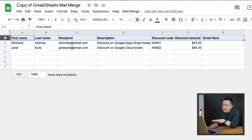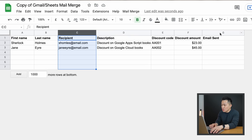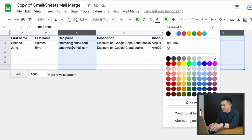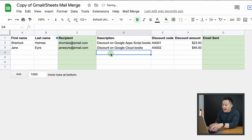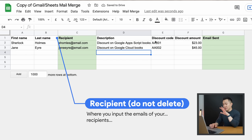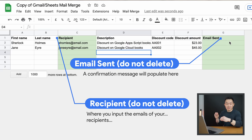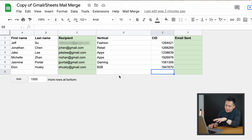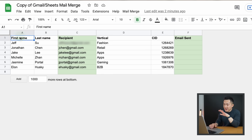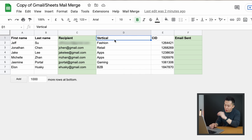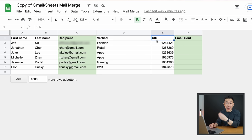Right off the bat, you can change any of these column headers except for two that I'll highlight in a different color: the Recipient column and the Email Sent column. Recipient is where you input the email addresses, and Email Sent has a confirmation pop-up when the email has been successfully sent. In my first sales example, I have my client's first name, last name, email address, industry vertical, and their unique customer ID, or CID.